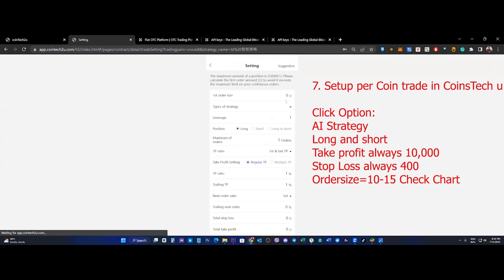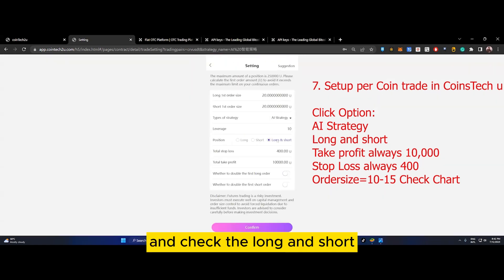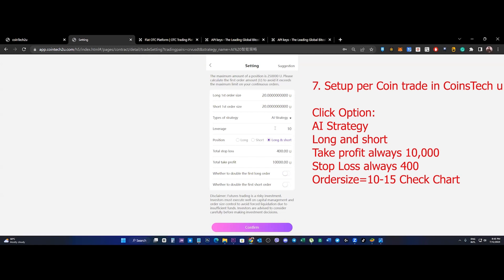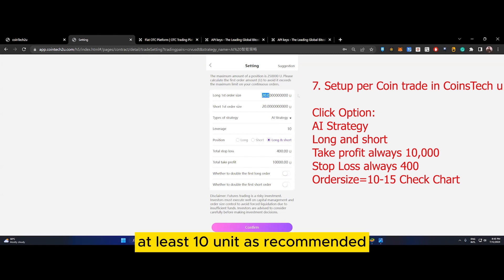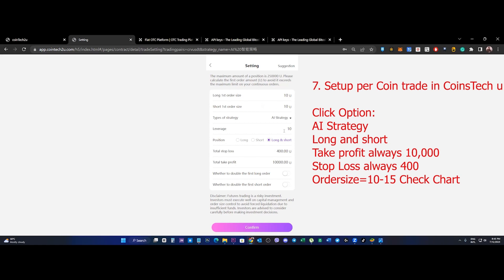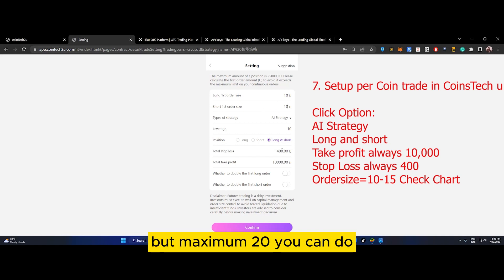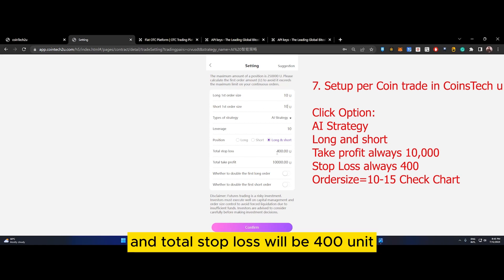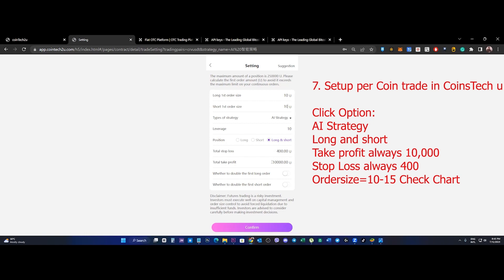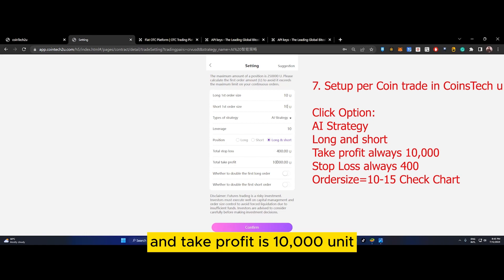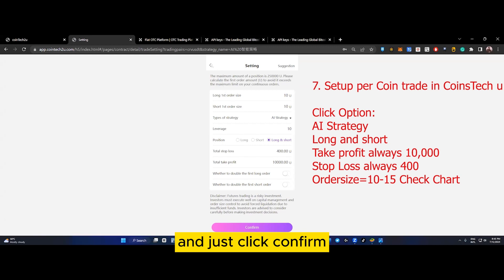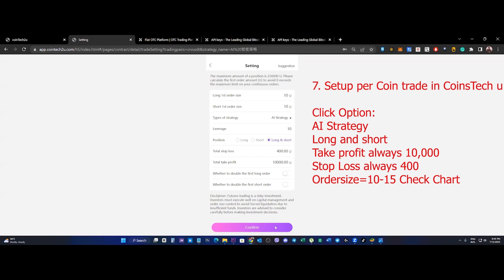For example, CRV - click on CRV, go down to settings, and check long and short at least 10 units as recommended. Leverage safest is 10, but maximum 20. Total stop loss should be 400 units and take profit is 10,000 units. Just click confirm.